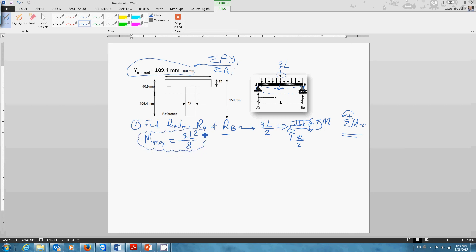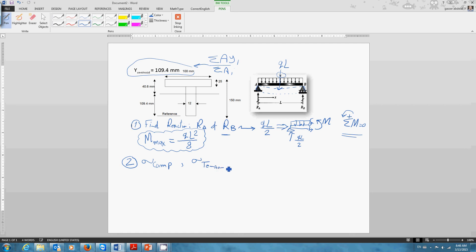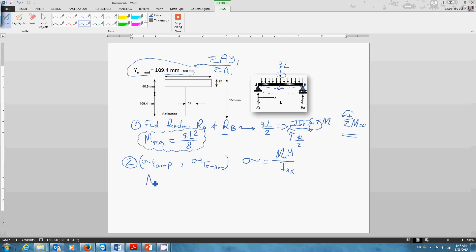Once you derive an equation for M, you will find that the maximum bending moment applied on this beam is ql² over 8. Then you were given as a mechanical designer two numbers: one for maximum compression and another one for maximum tension. These numbers are the maximum that the material can stand before failure. The only equation we have is sigma equals M times y over I_xx.